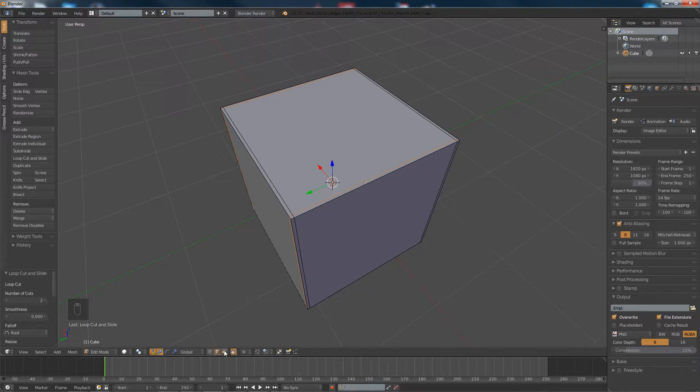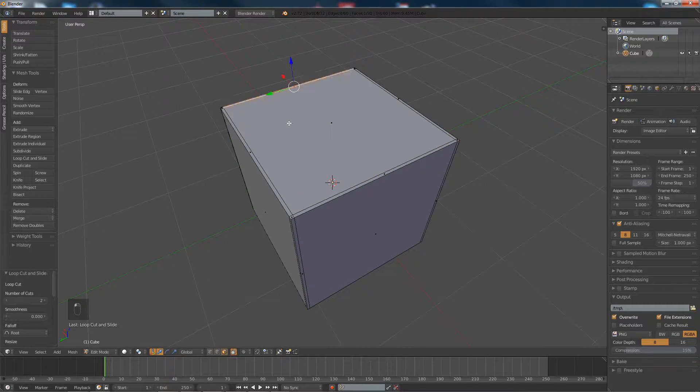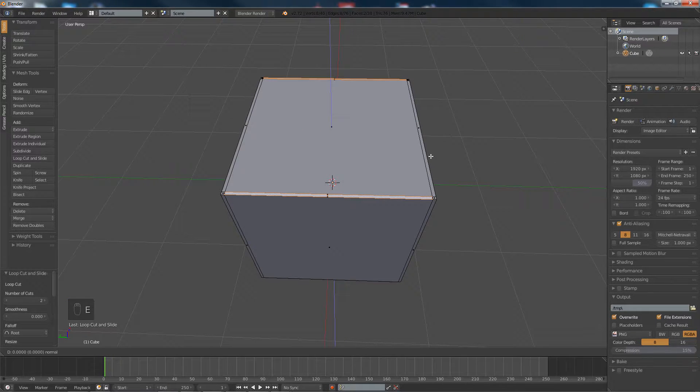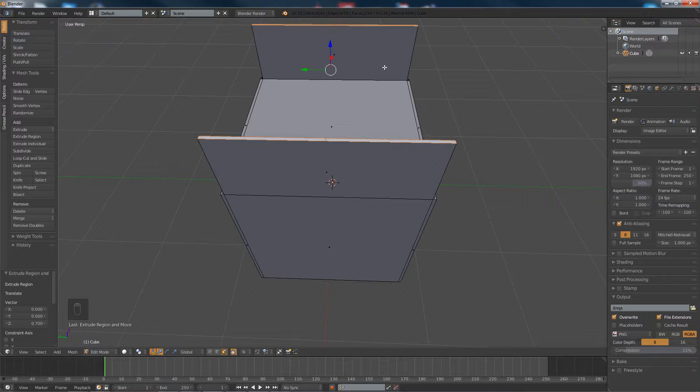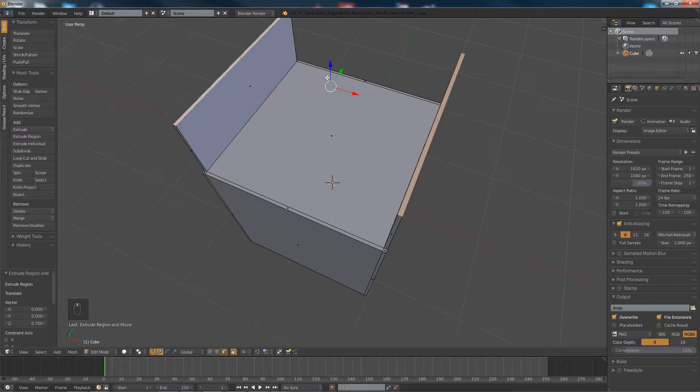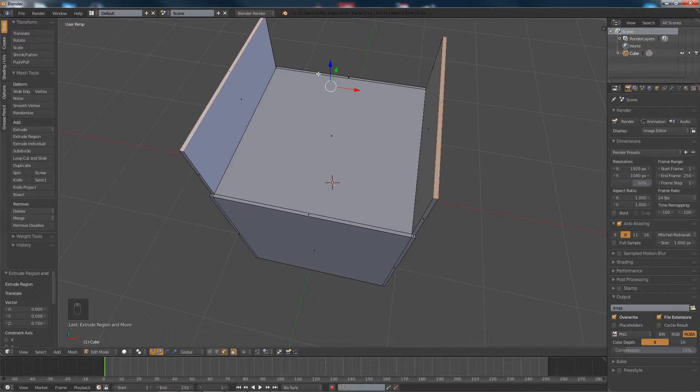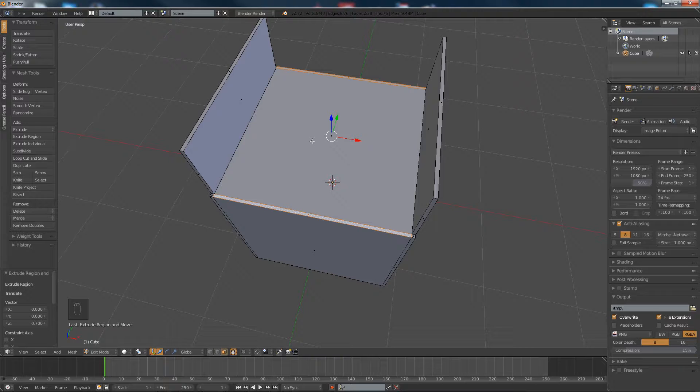And now what we're going to do is select each side and hit E, 0.7. And the reason why I'm not extruding both sets at the same time is because they end up getting connected to each other.